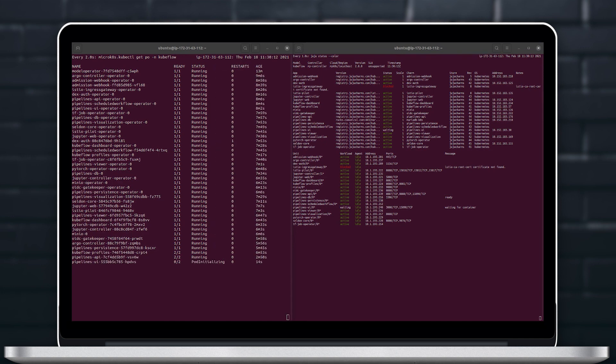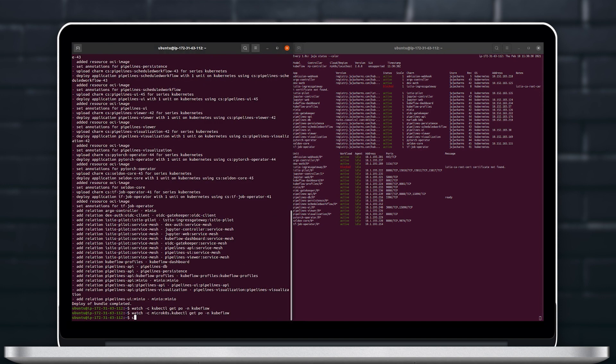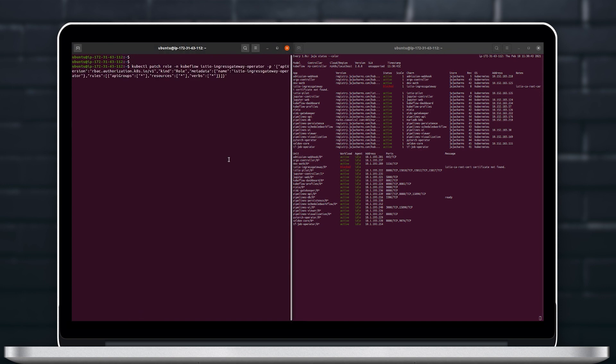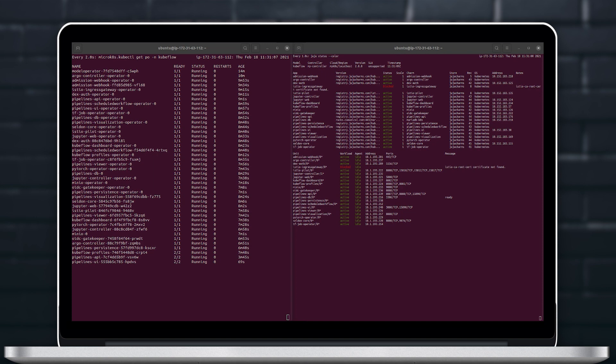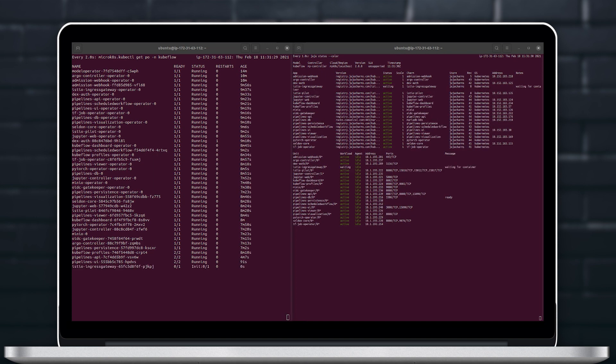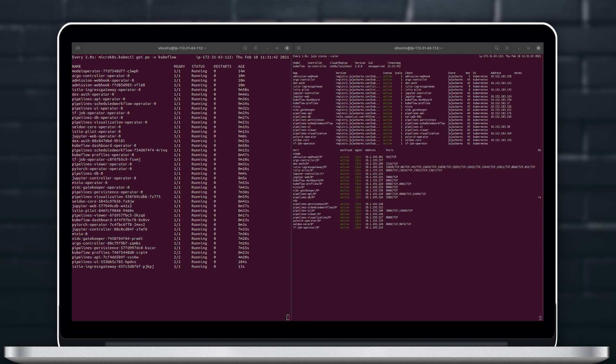It seems that we've reached almost a steady state here and we can see that the Istio ingress gateway is blocked. This is because currently you need to apply a patch manually to unblock this process and that's what we're going to do. Once this patch is applied you can see that all the deployment gets to an active state.